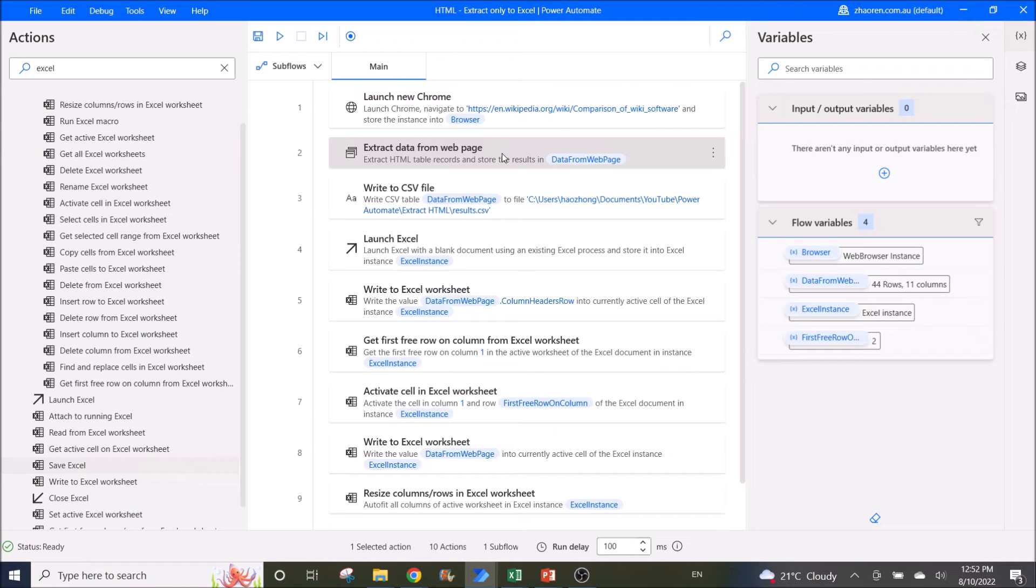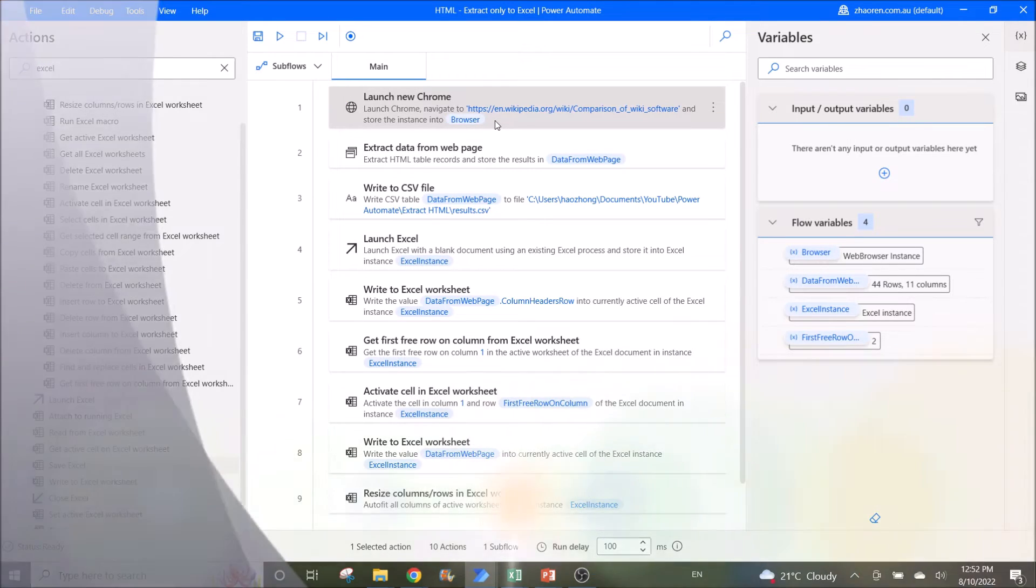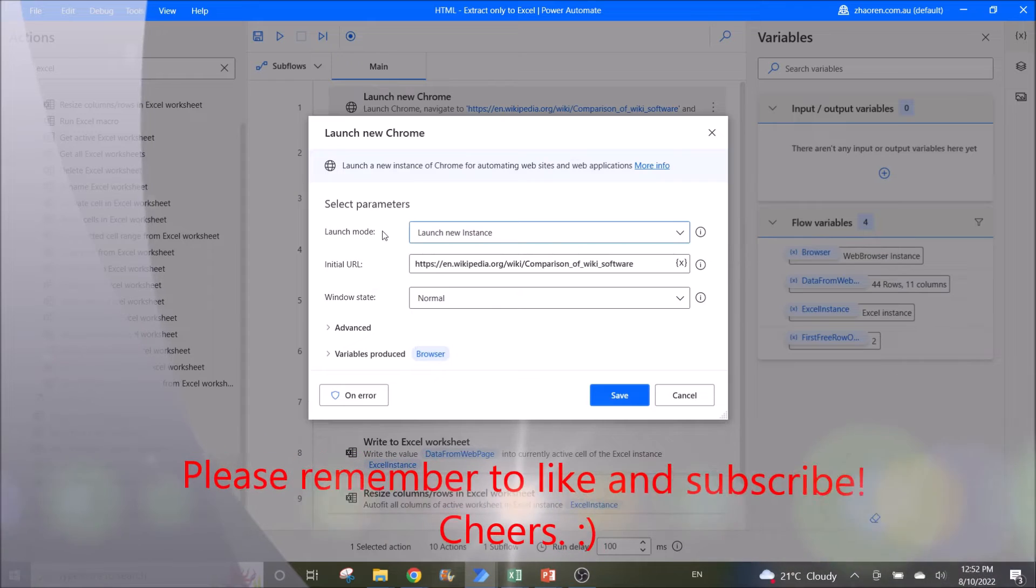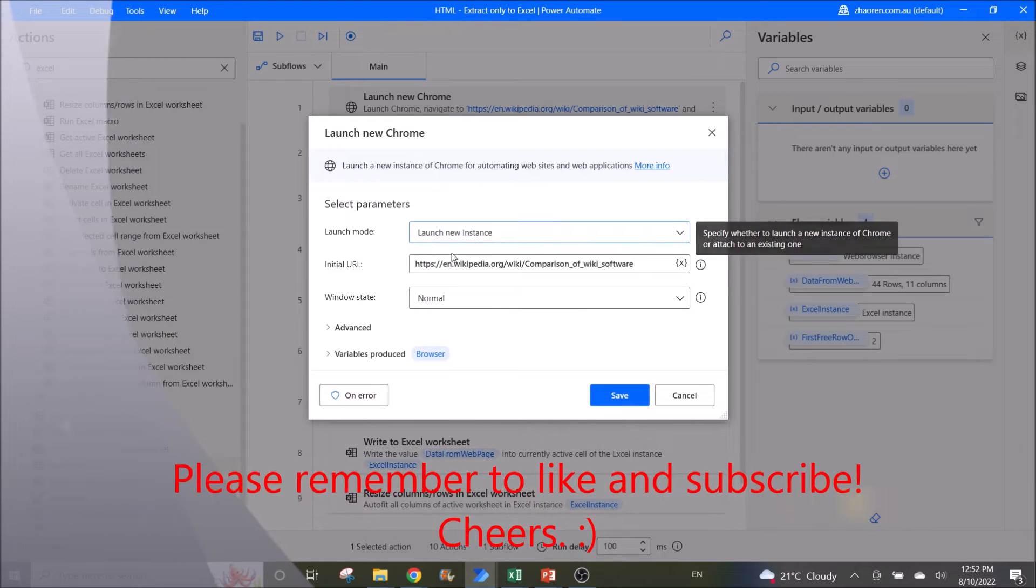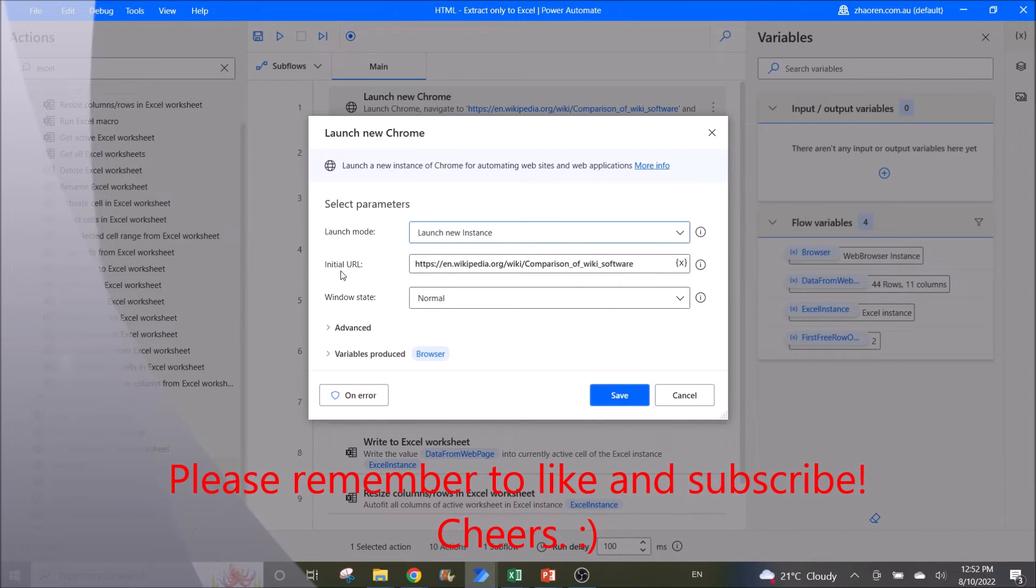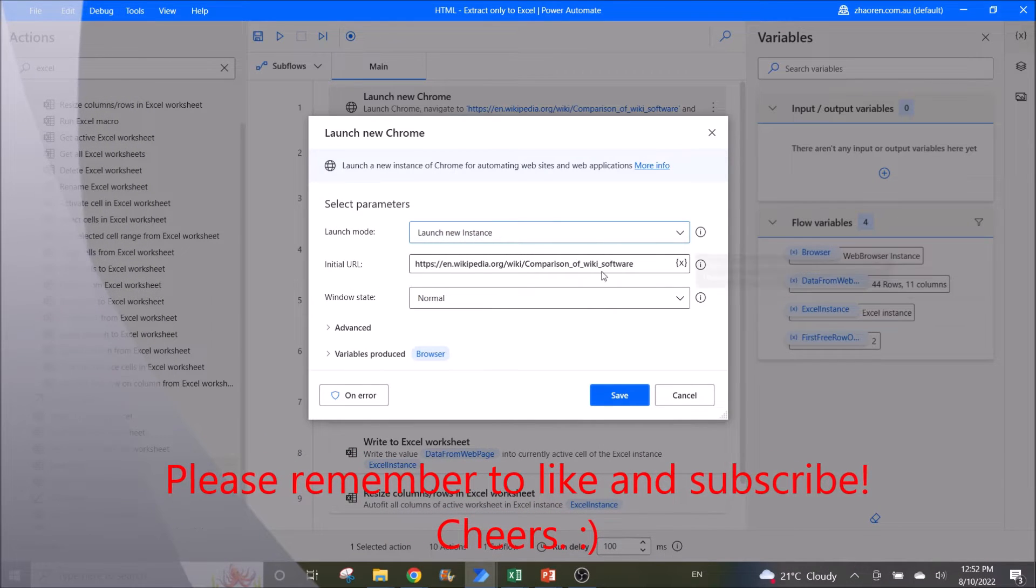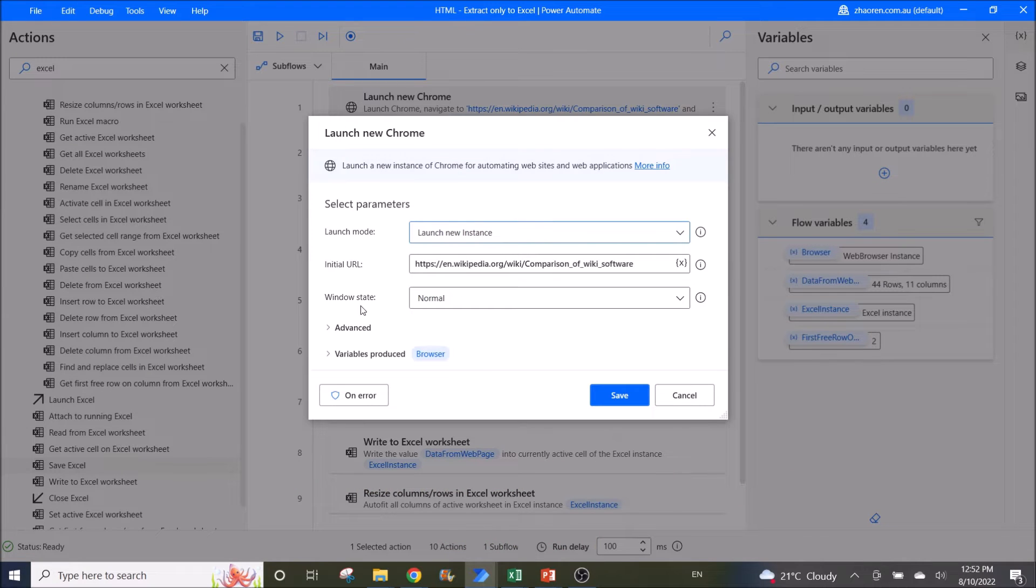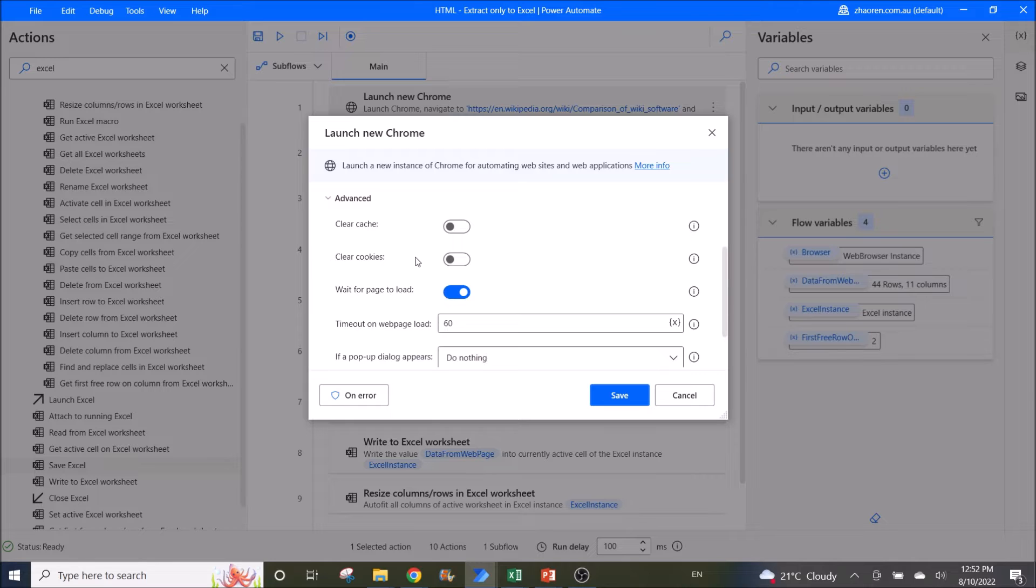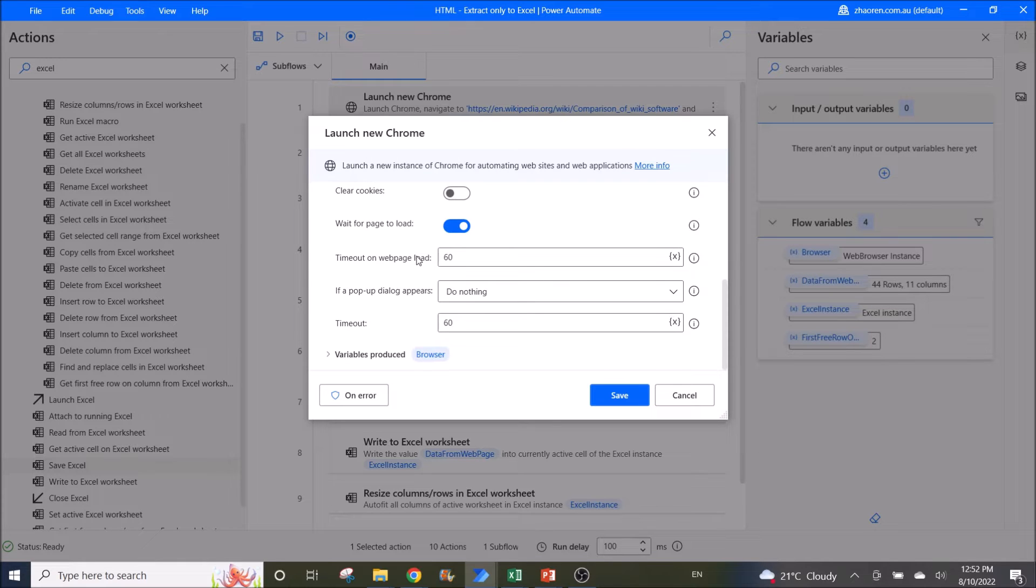The first step to do this is you launch new Chrome. Launch mode: launch new instance, initial URL is this URL, Windows state: normal. The rest I leave as default.